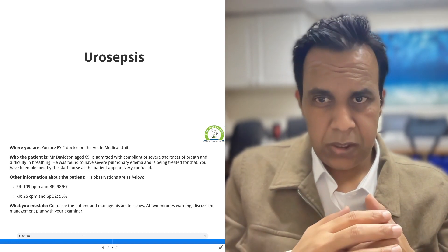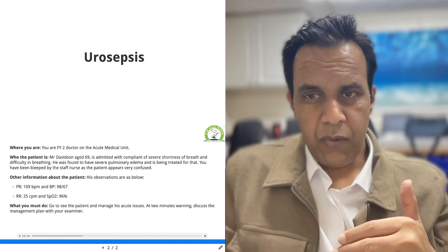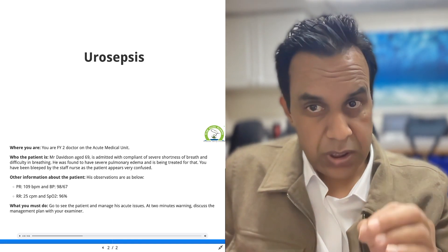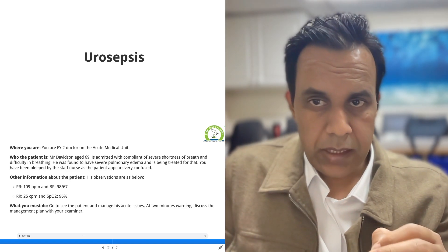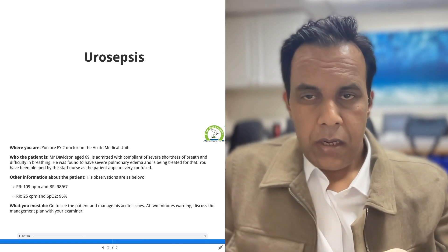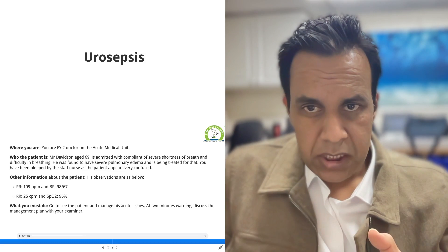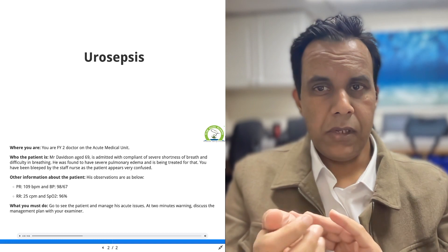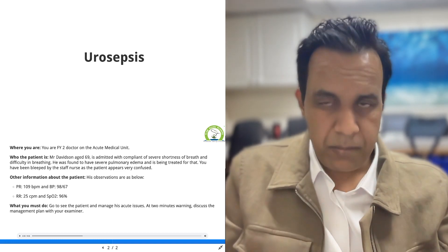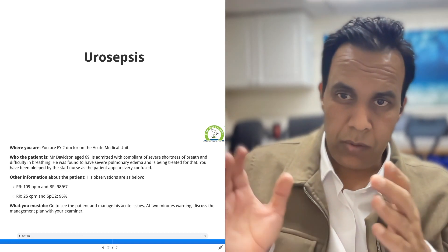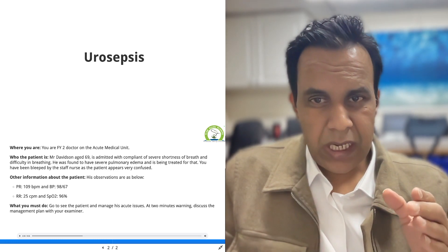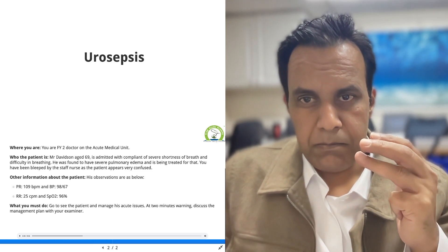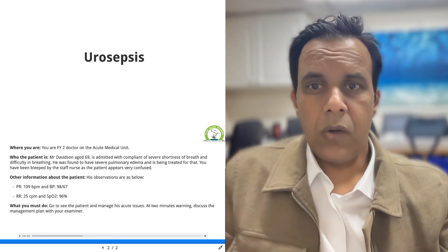After you have completed your assessment of breathing, before you move to circulation, talk to the patient again for reassessment. After reassessment, move to circulation and start checking the capillary refill time, the pulse, the blood pressure, and the temperature. Make sure you check the ECG, heart rate, pulse rate, blood pressure, and temperature on the monitor.